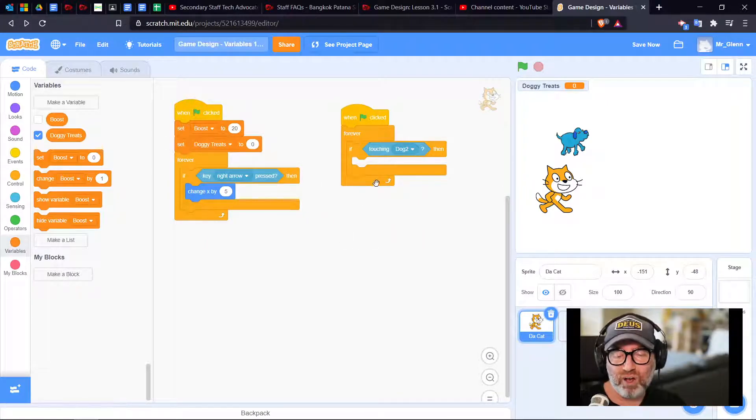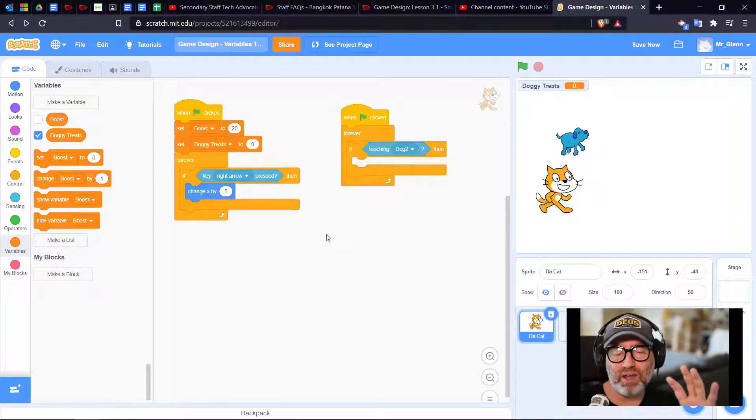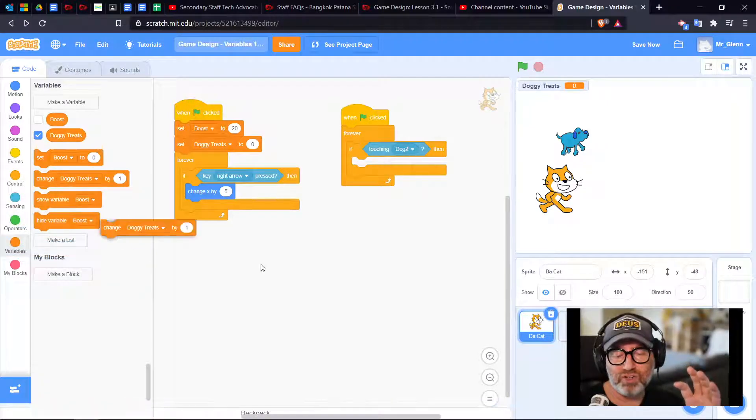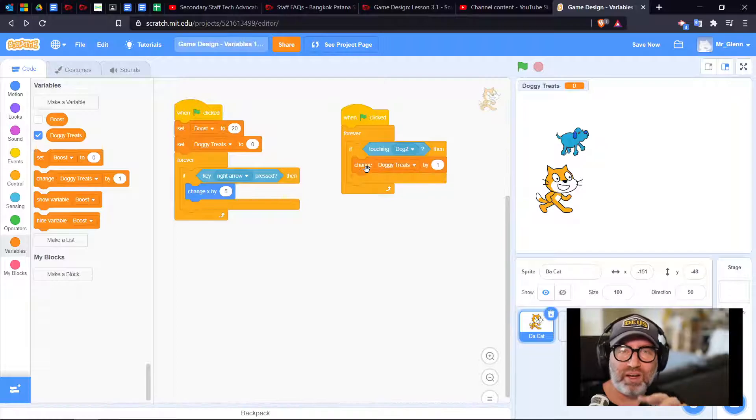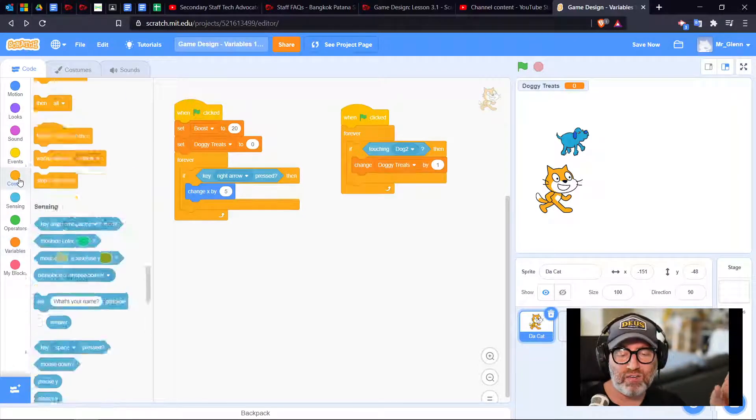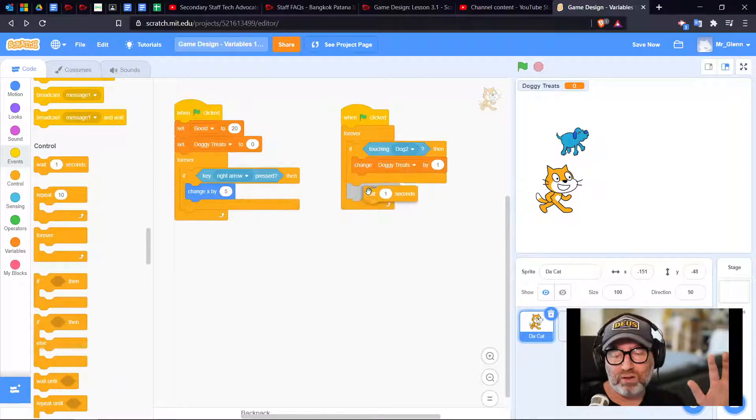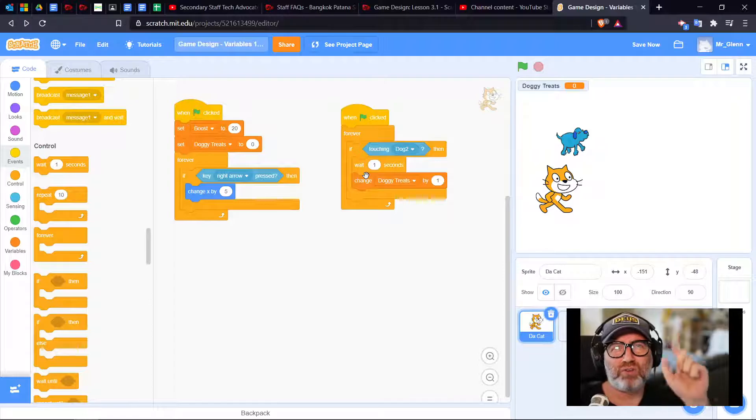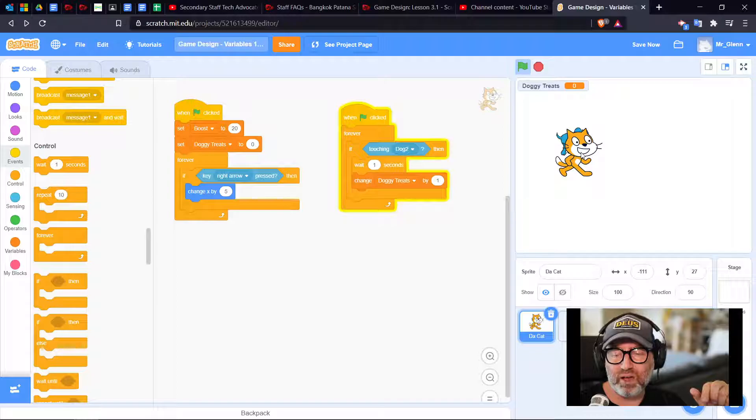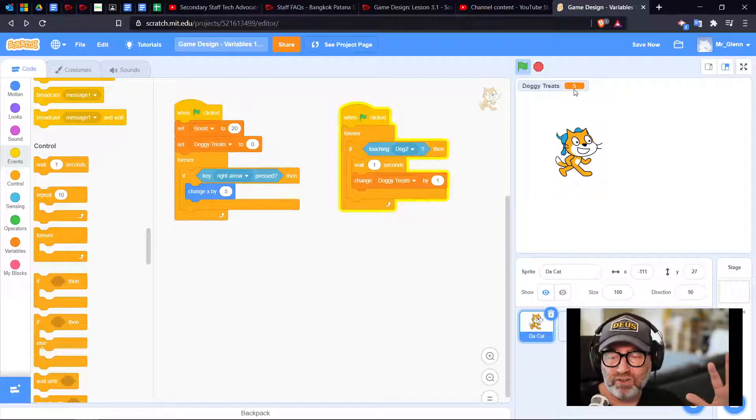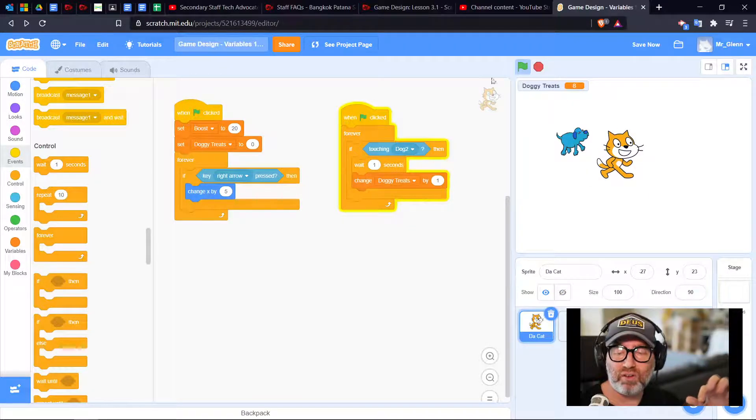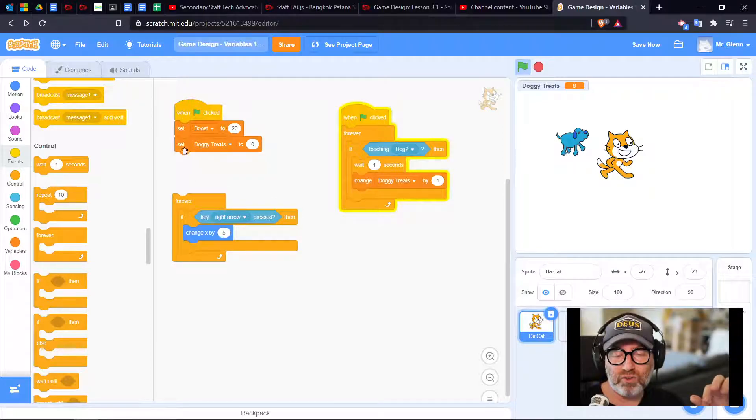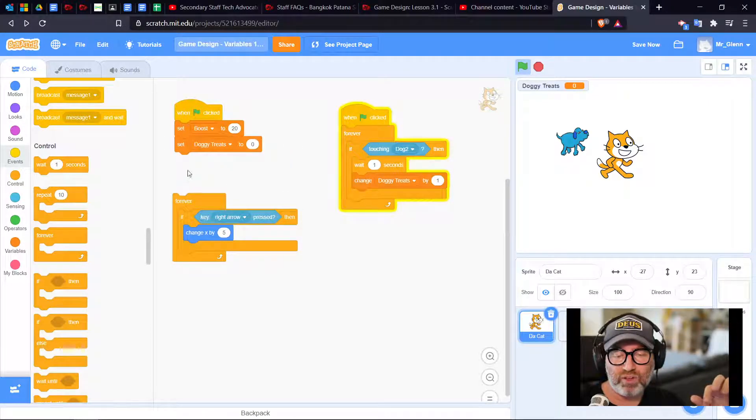Every time we're touching the dog we grab a doggy treat. I'm going to change my doggy treat by one. We need to wait one second so that the score doesn't go through the roof. Let me test this to make sure the code works. Doggy treats is going up every second. It's a nice little timer.